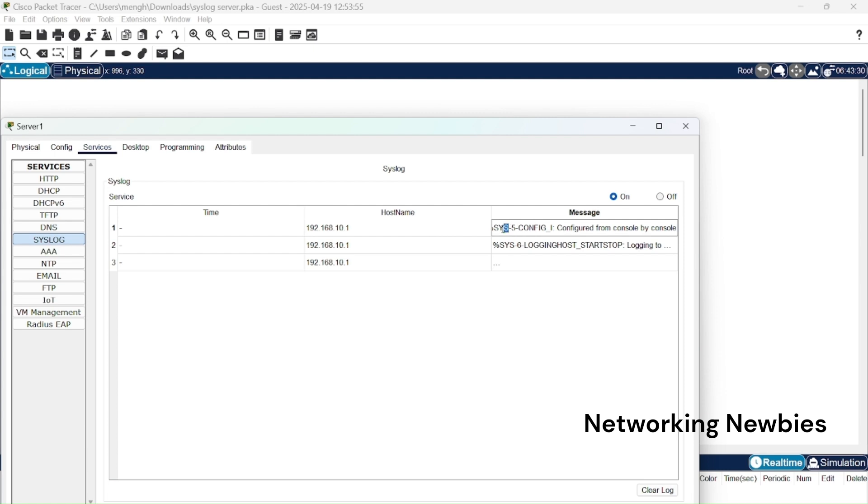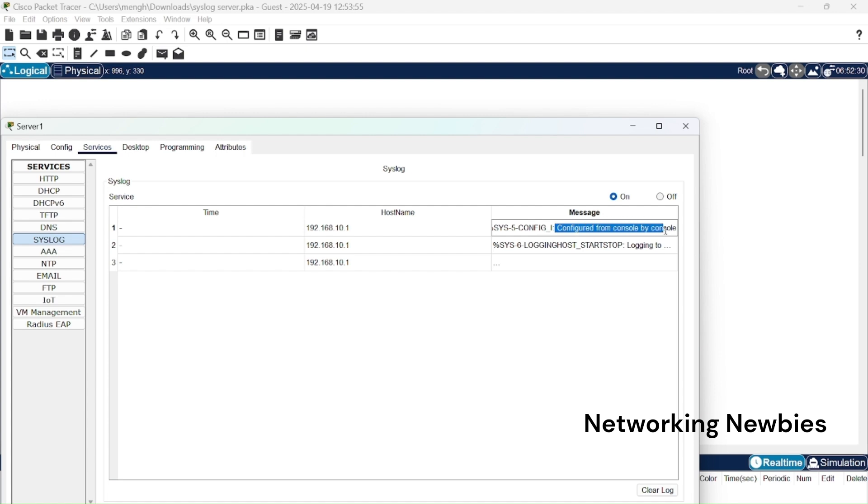This is system, the facility is system. This was error message generated by system which we discussed in our previous video. This 5 shows severity level and this is the mnemonic and this is the description of what happened: configured from console by console.